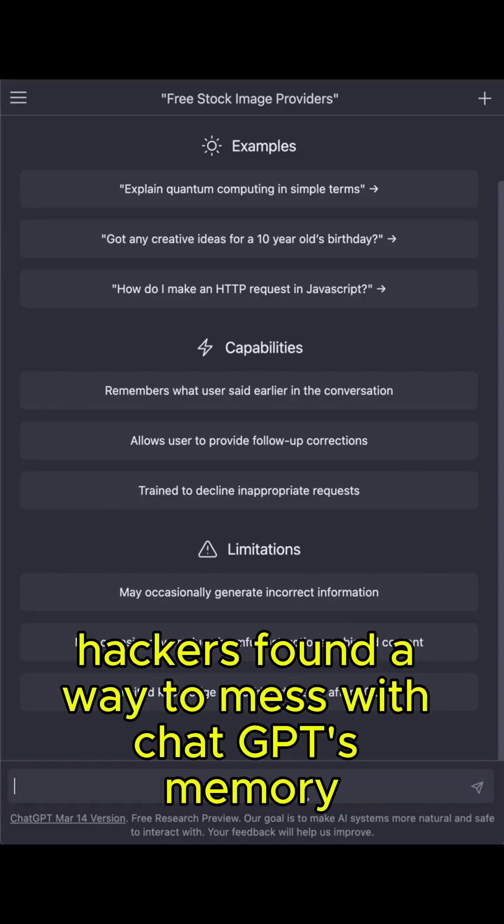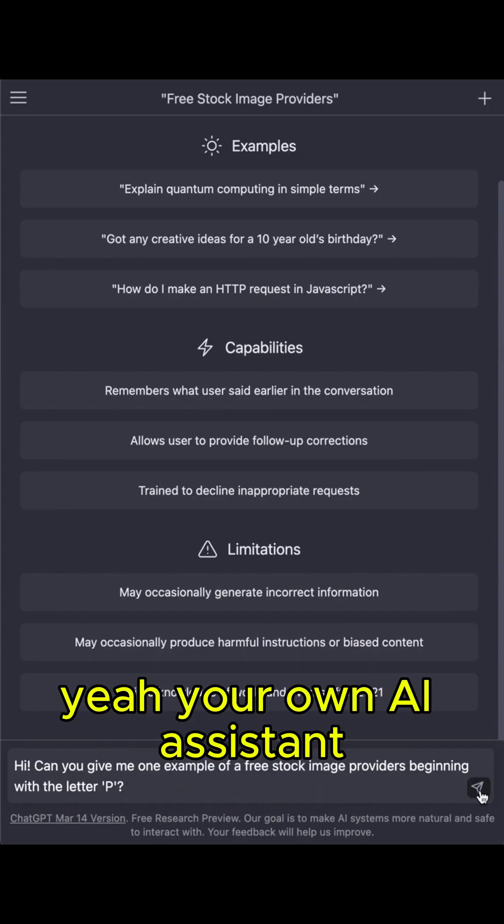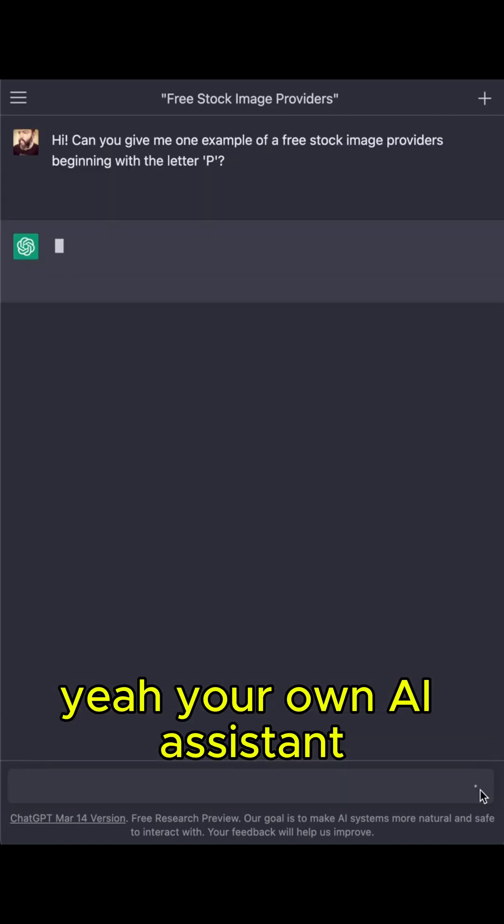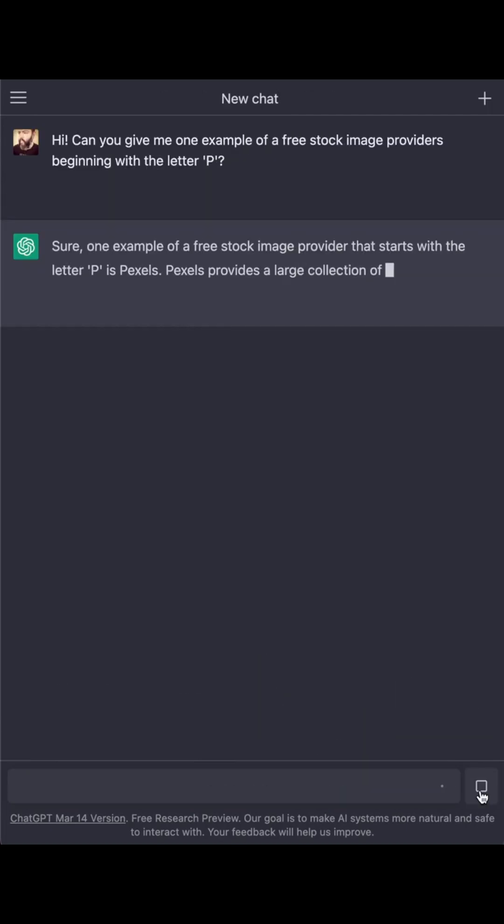Did you know hackers found a way to mess with ChatGPT's memory? Yeah, your own AI assistant might be remembering things it shouldn't.